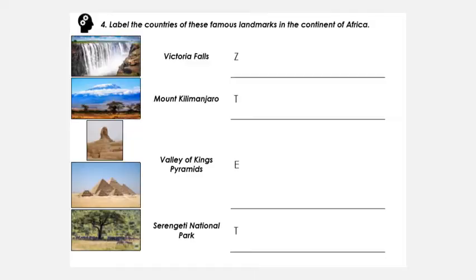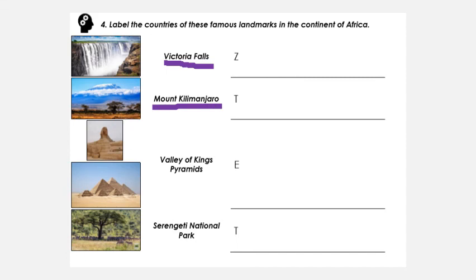Now you're going to label the countries with their landmarks. Victoria Falls is in Zimbabwe. Mount Kilimanjaro is in Tanzania. The Valley of the Kings — the pyramids — is in Egypt. And the last one, the Serengeti National Park, I won't tell you — but it's the same country name as one of the other landmarks.